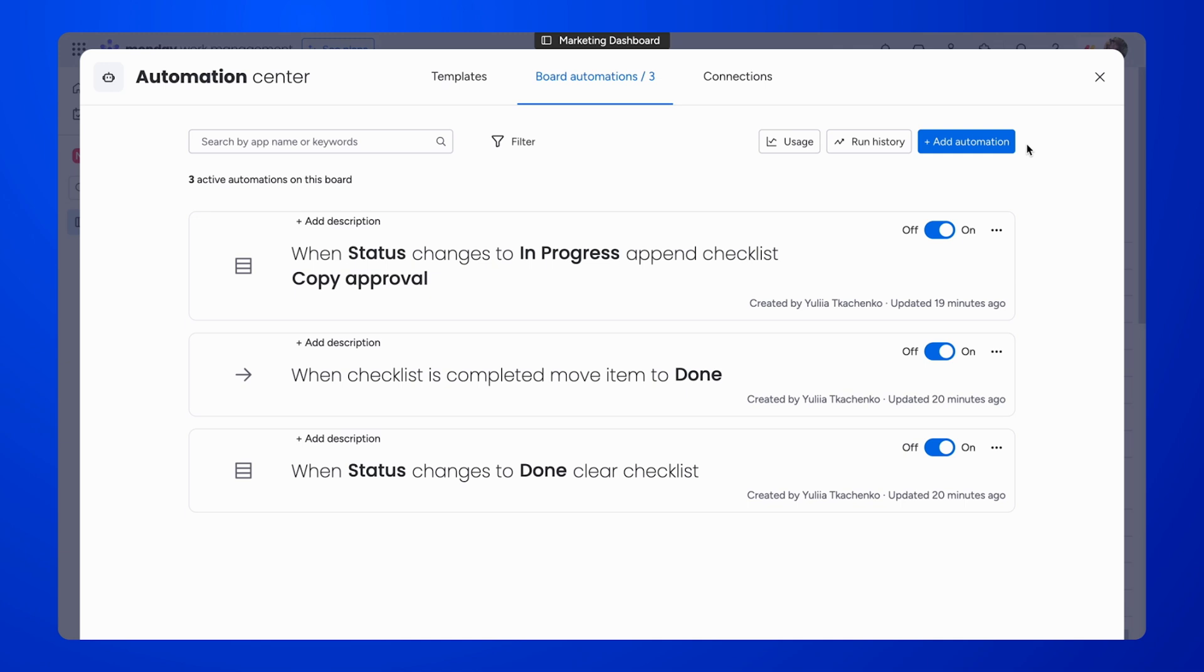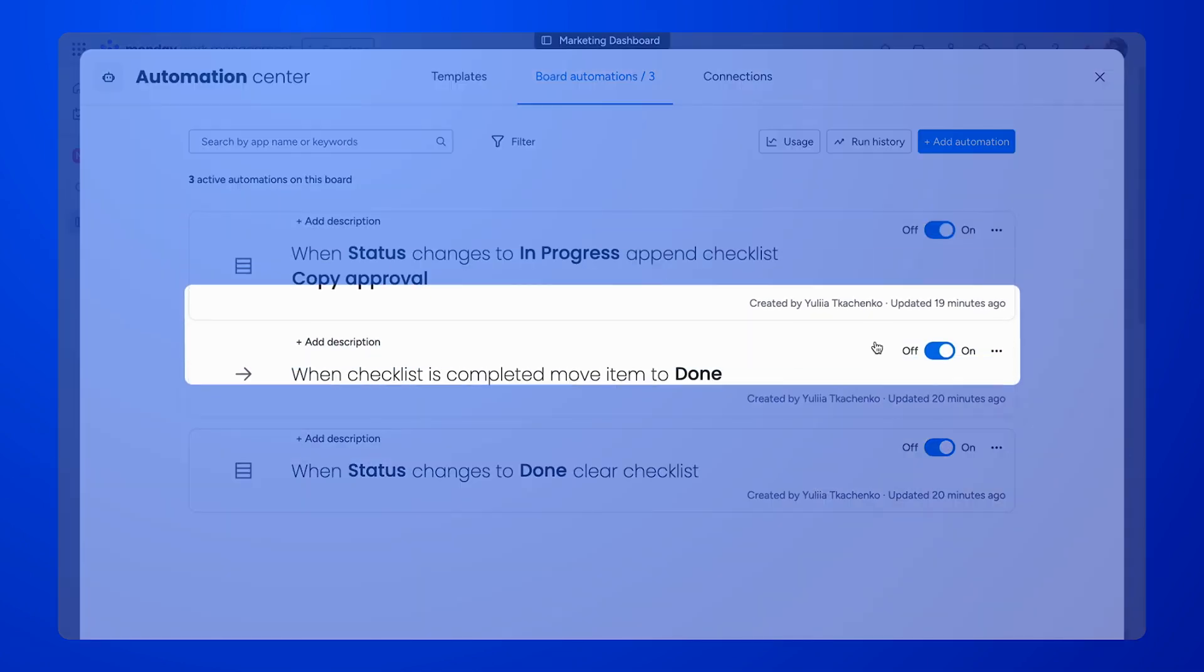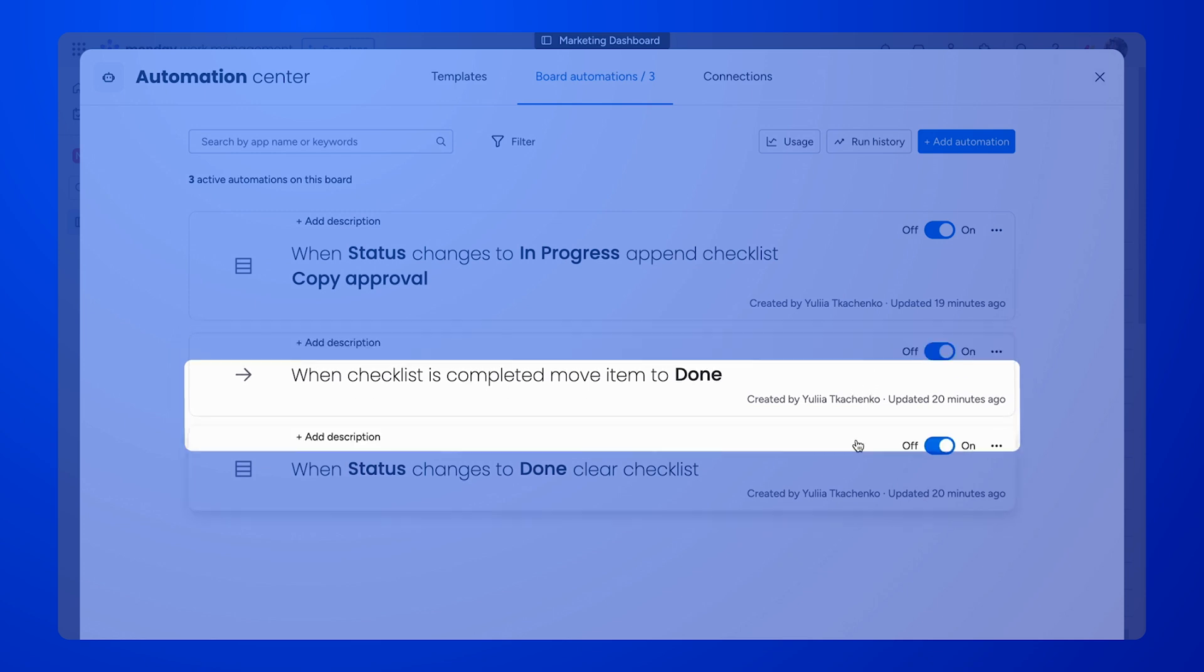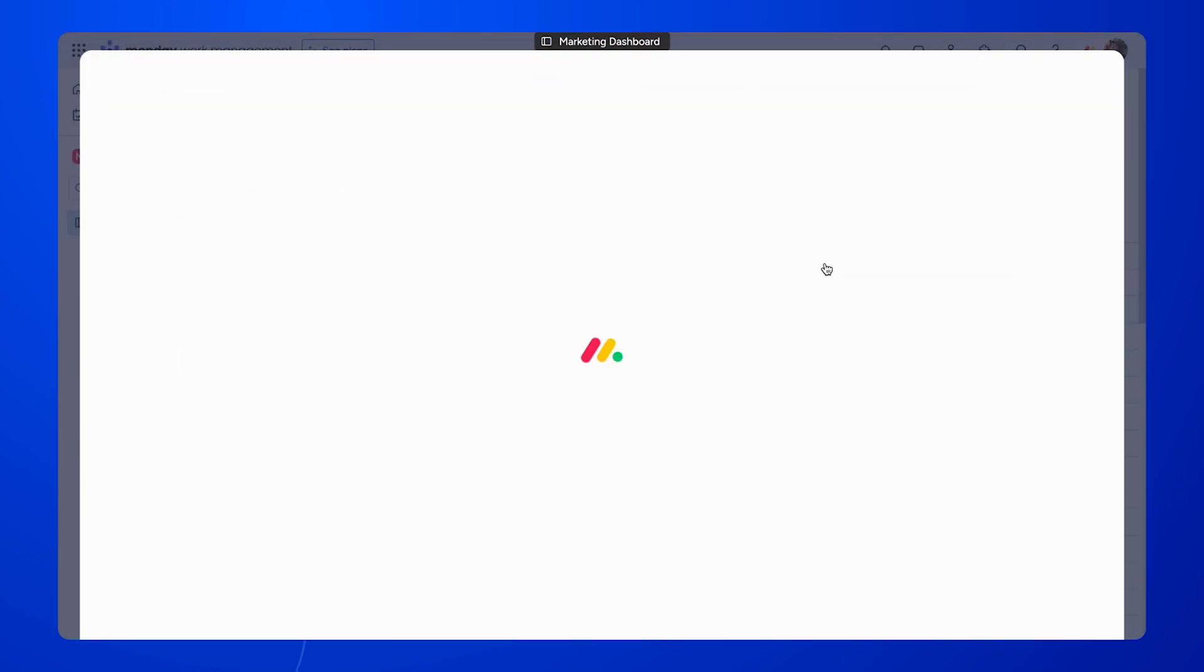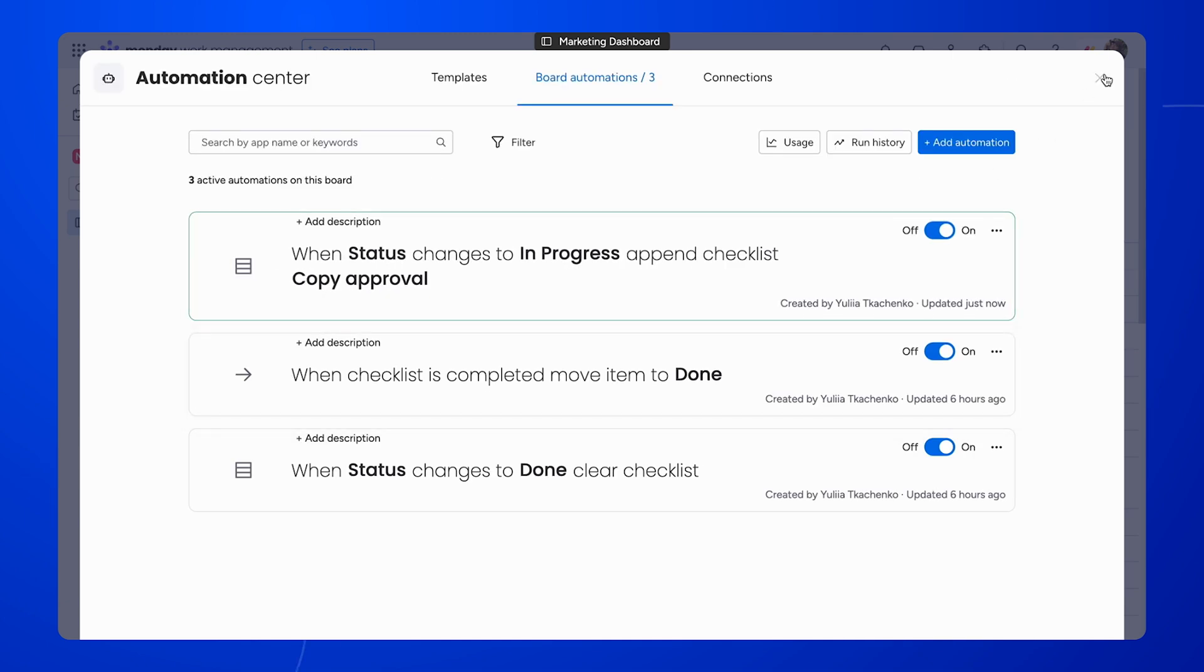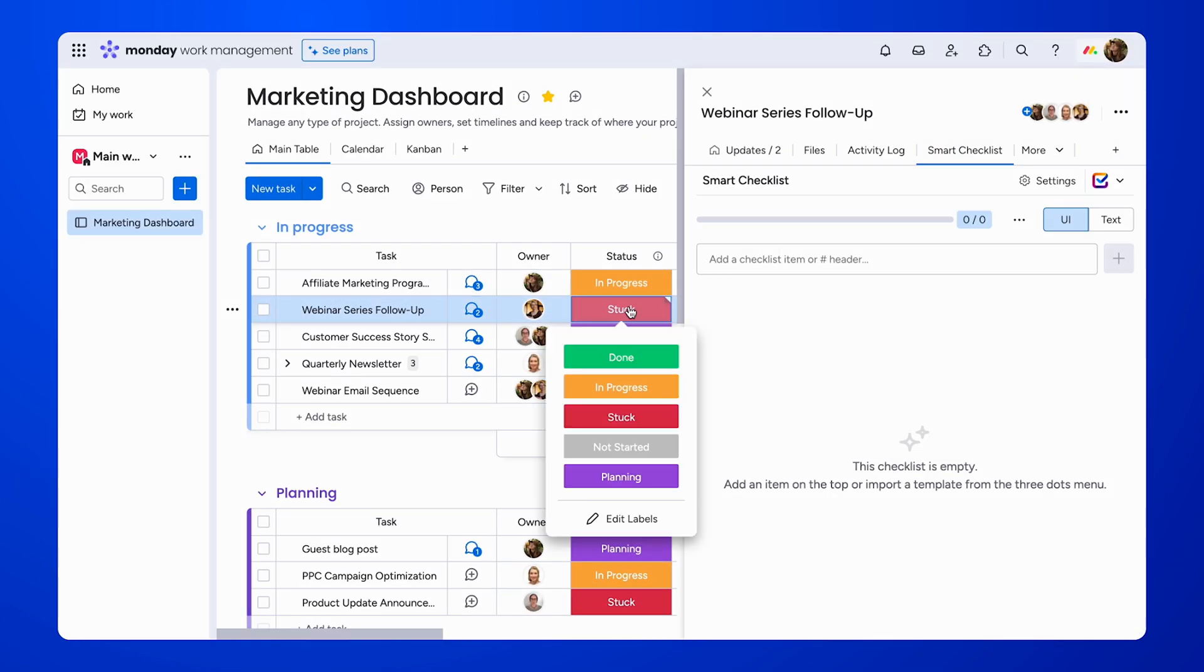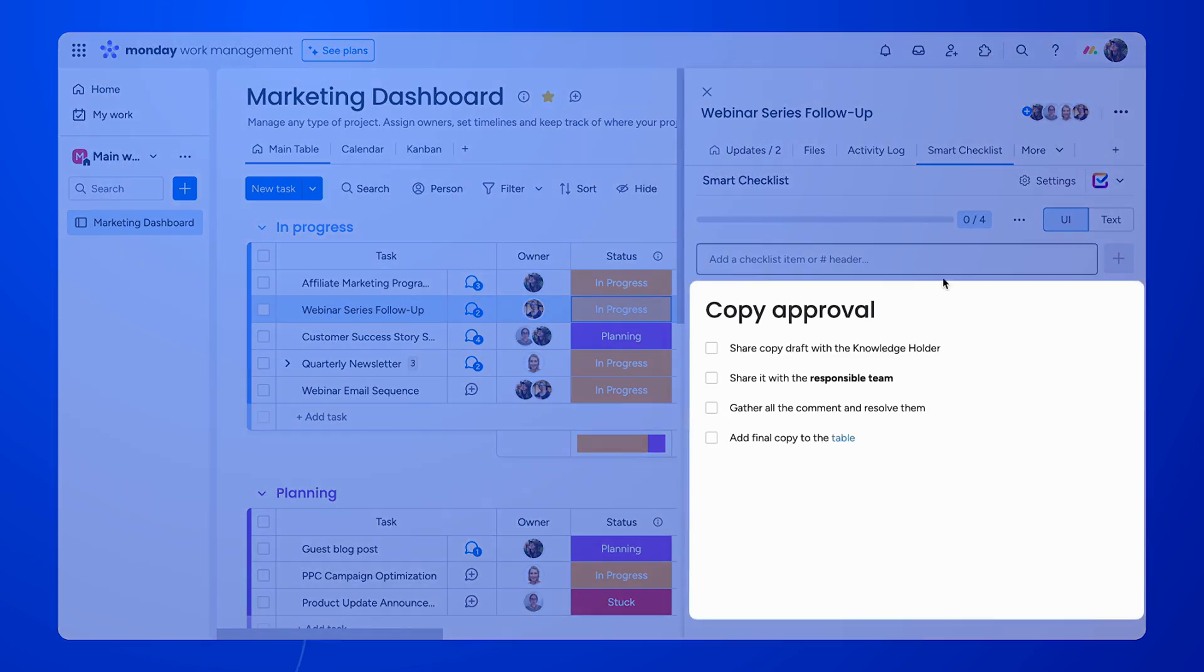I've set up three examples of automations. The first one will append a checklist. The second will move an item to Done once all the checklist items are completed. And the third one will clear the checklist once the status changes to Done. Let's see how one of these automations work. We can see that changing the status of this item to In Progress appends a new checklist.